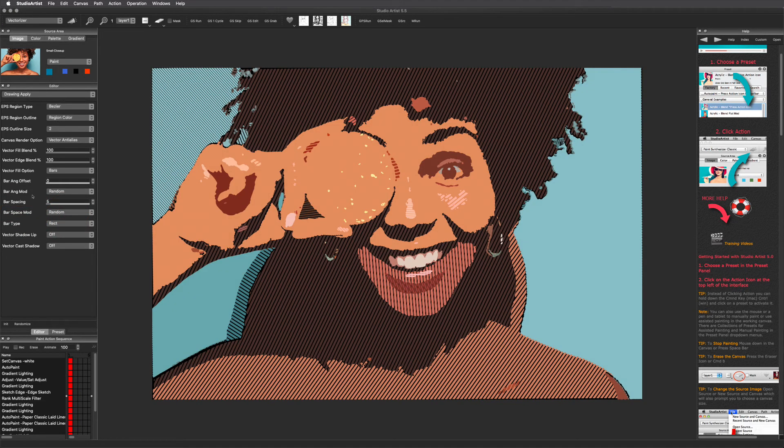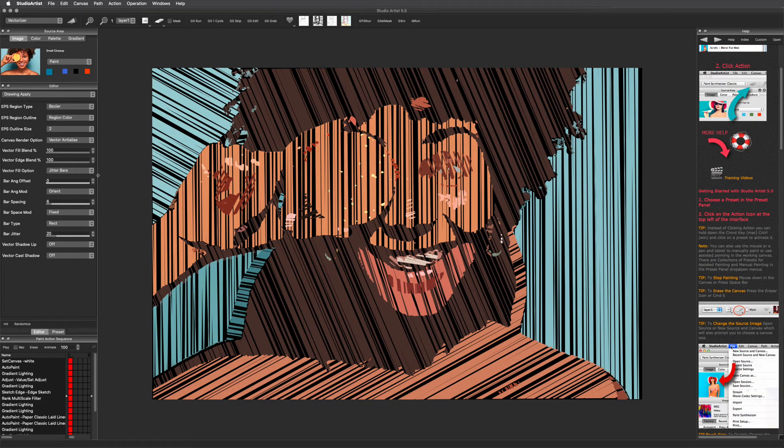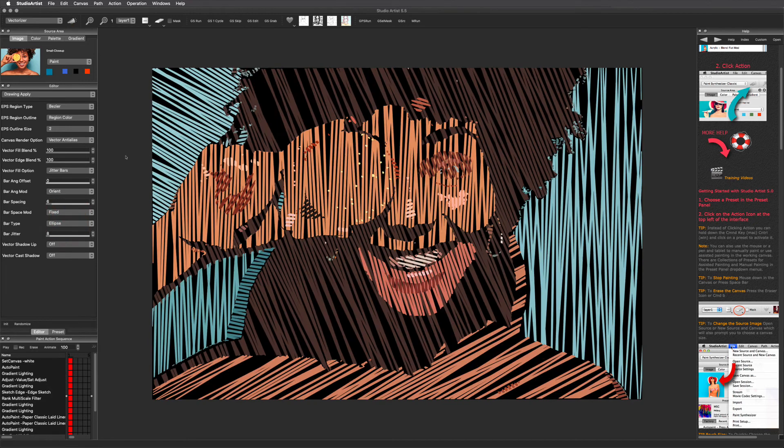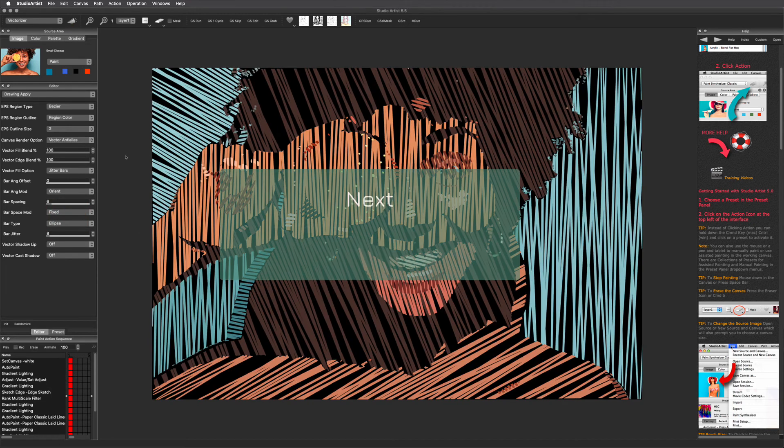Here is a different style of bars called jitter bars. I encourage you to play around with all these settings in the draw apply panel.